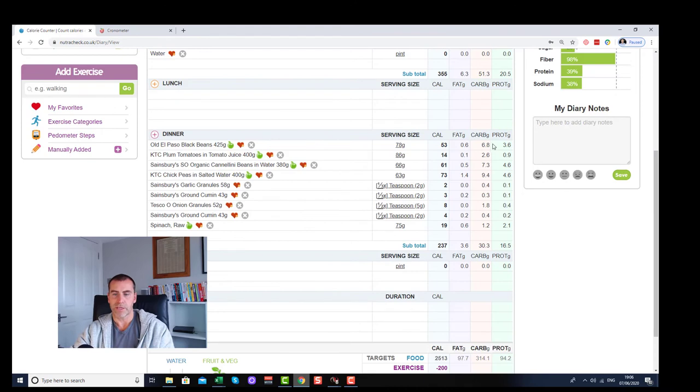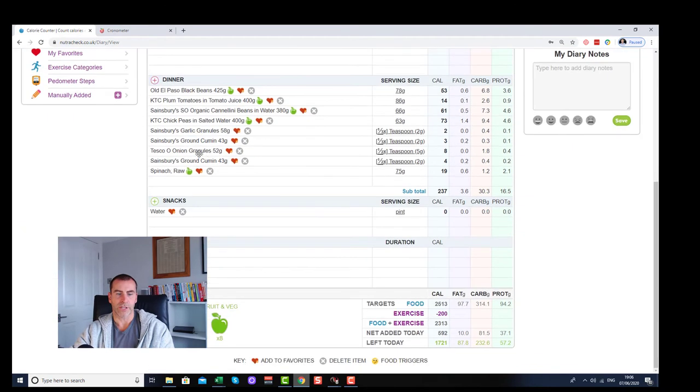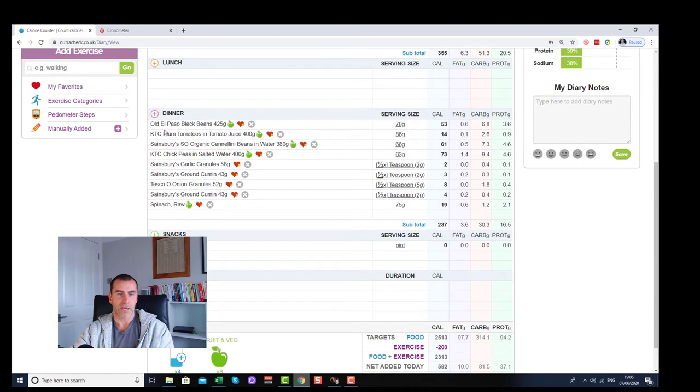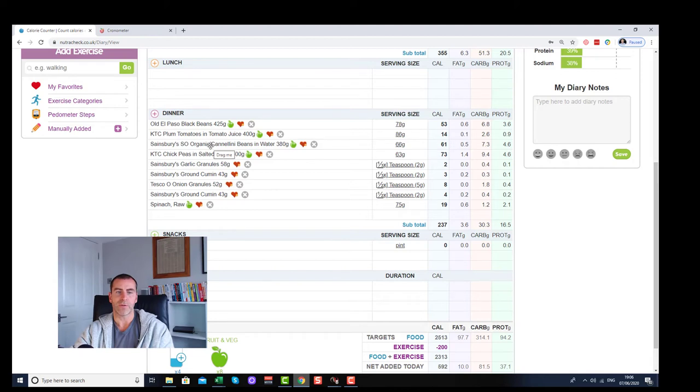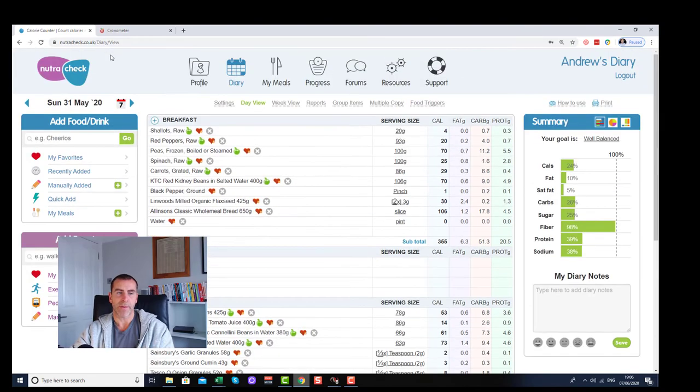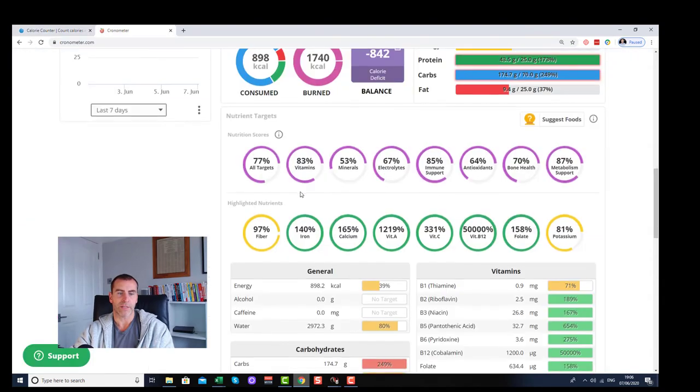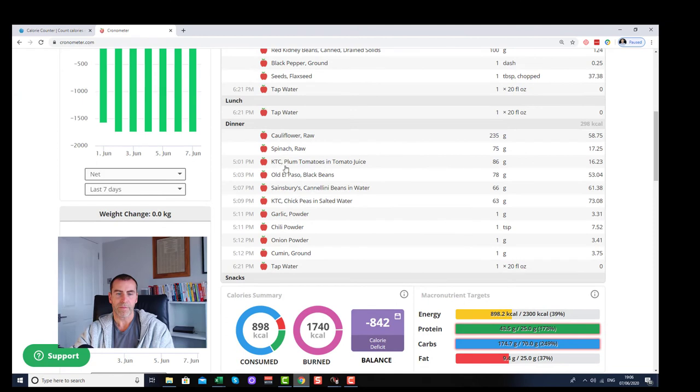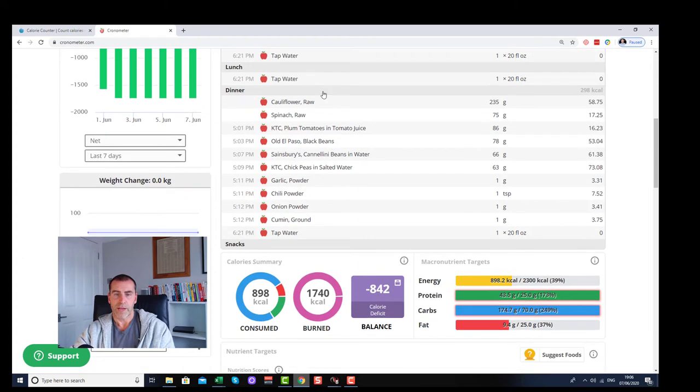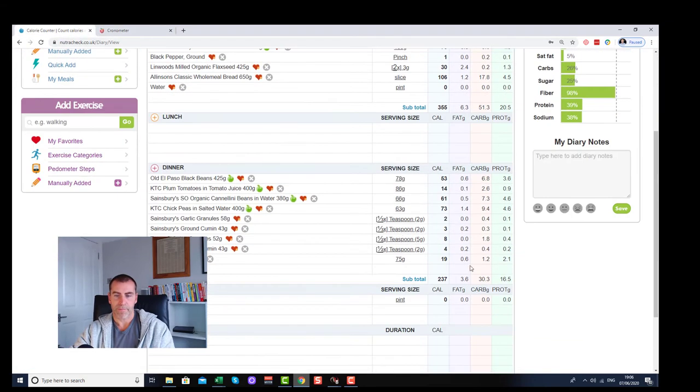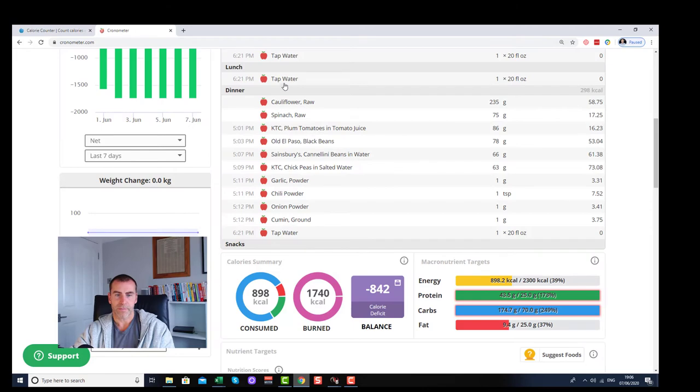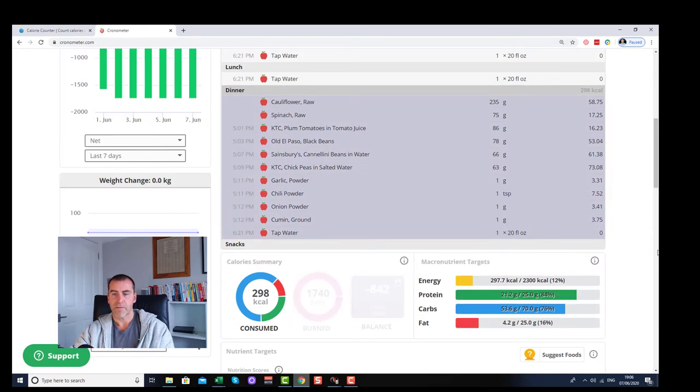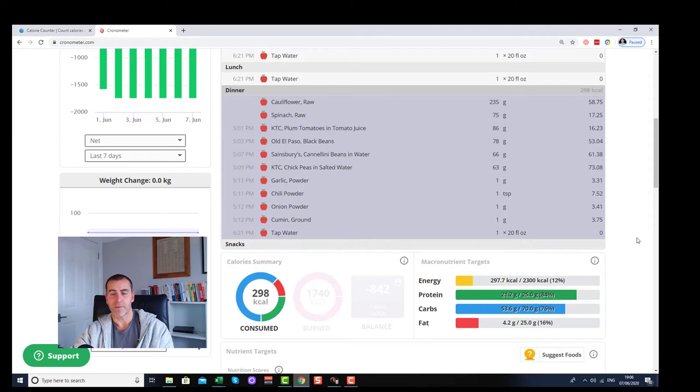Let's take dinner as an example - 30 grams of carbs under Nutricheck. You can see Old El Paso black beans, KTC plum tomatoes, KTC chickpeas, Sainsbury's organic cannellini beans - all of that information is accurate because it's from the back of that packaging. Whereas Chronometer, we have 30 grams versus 53 grams. That's a big difference.